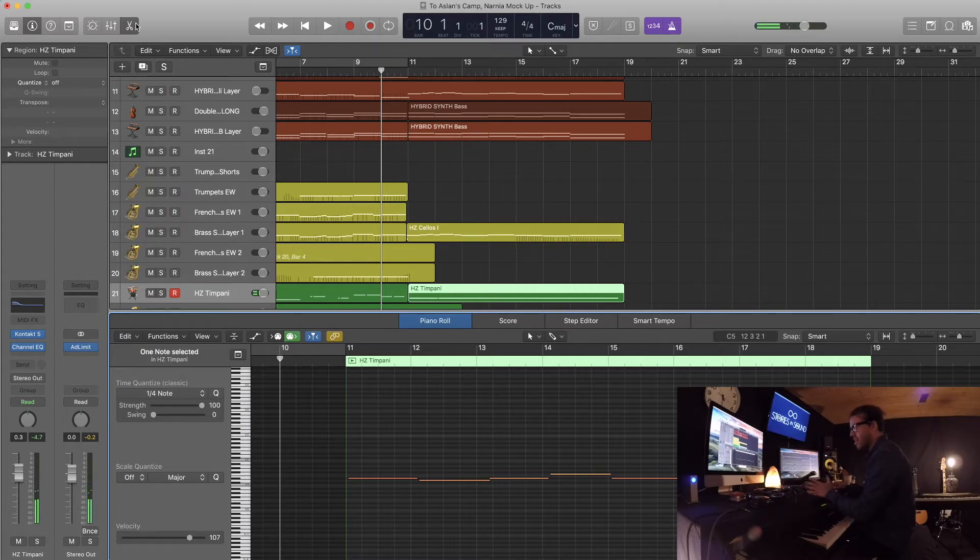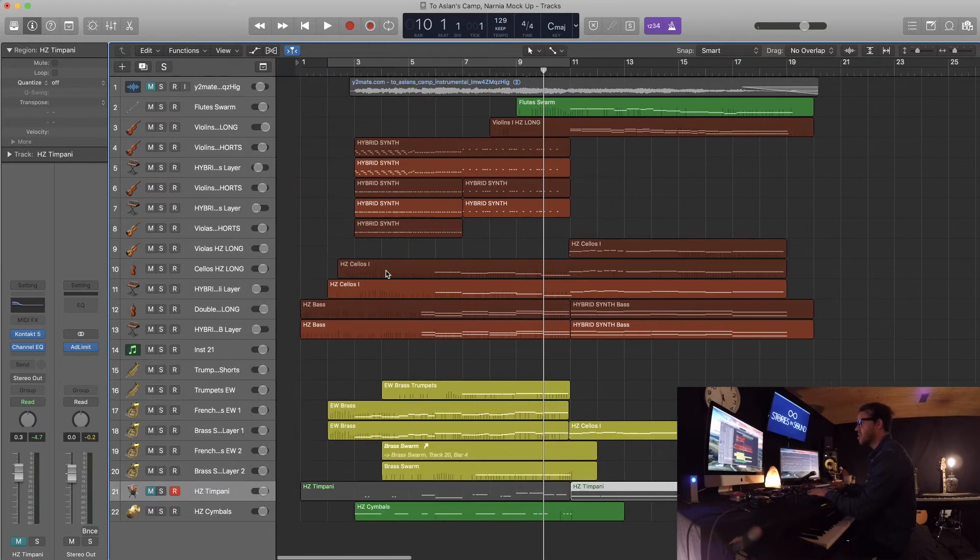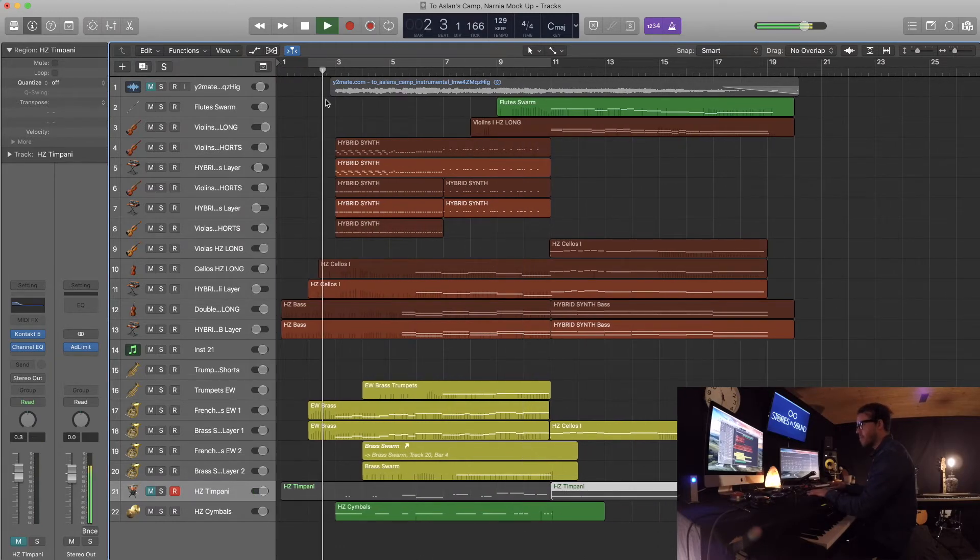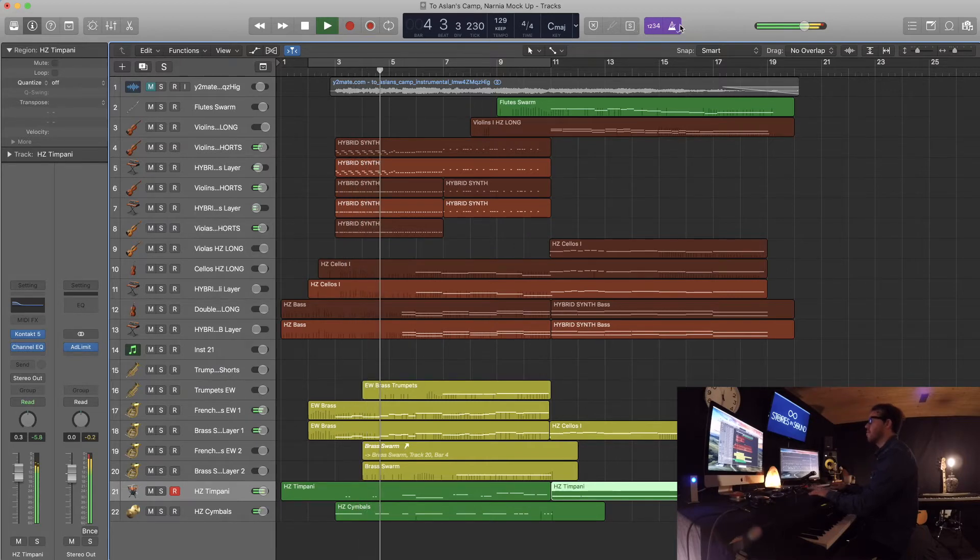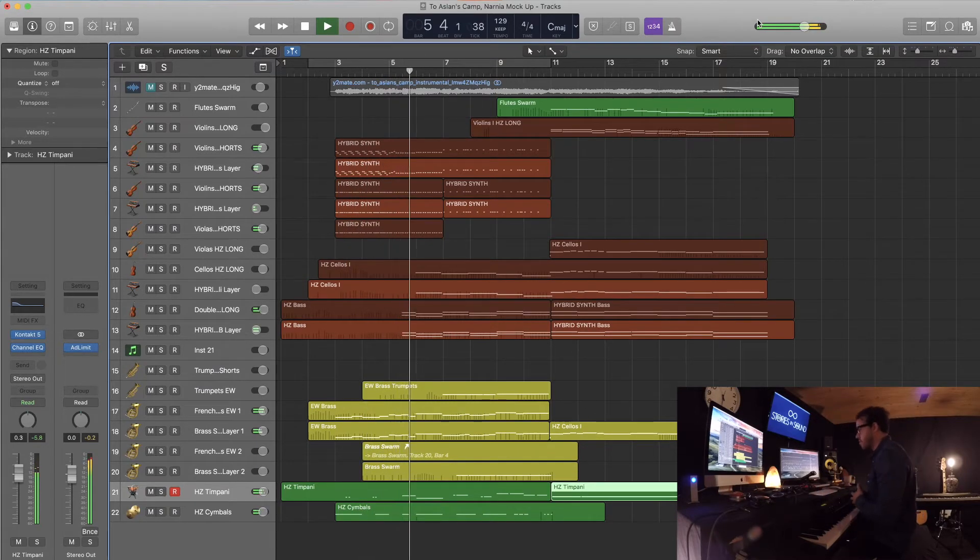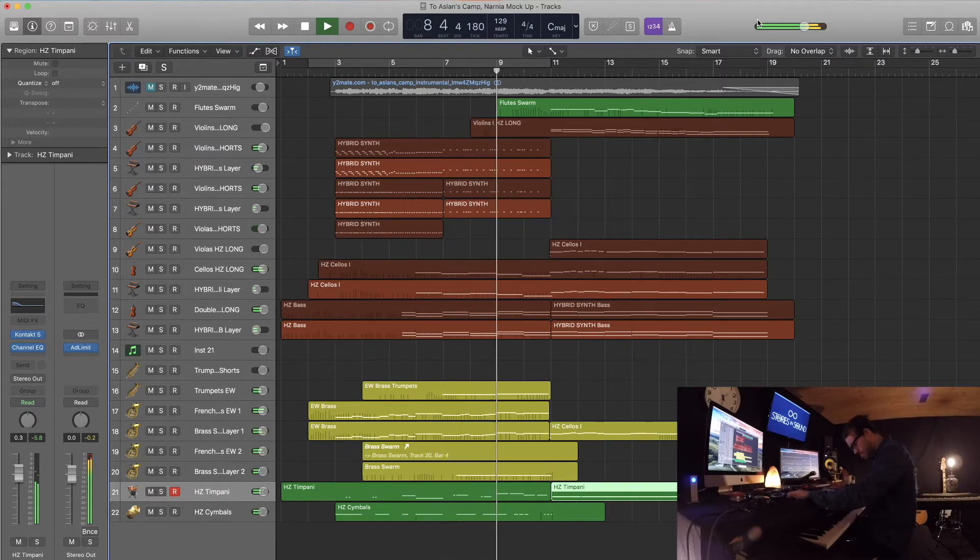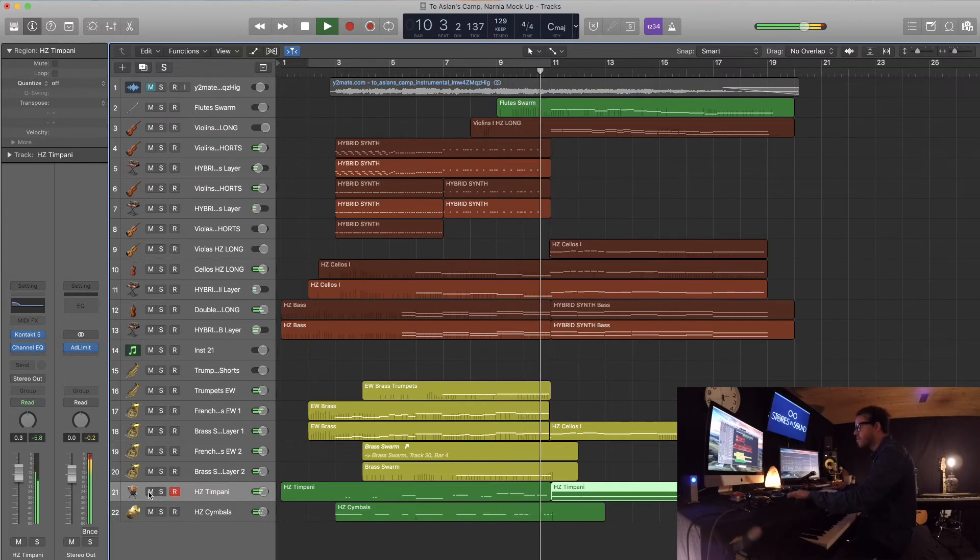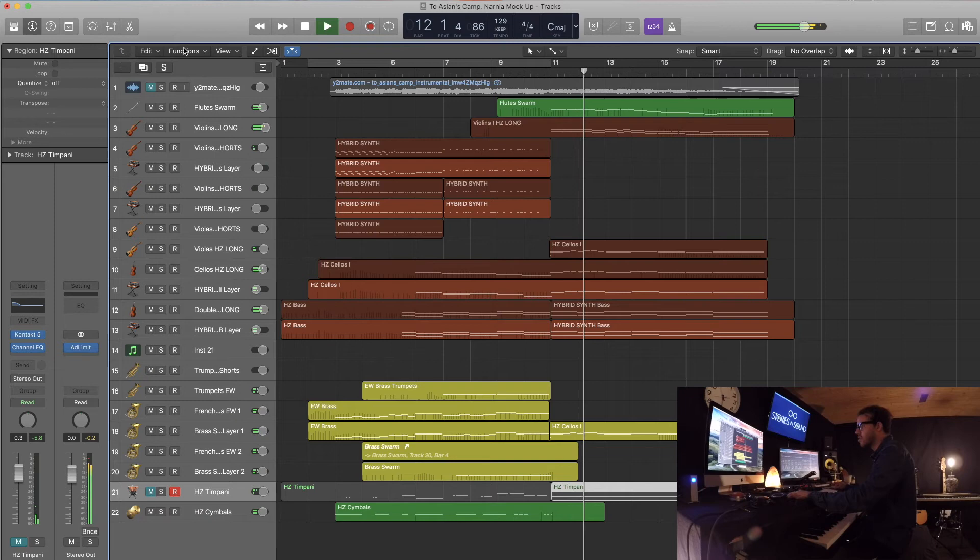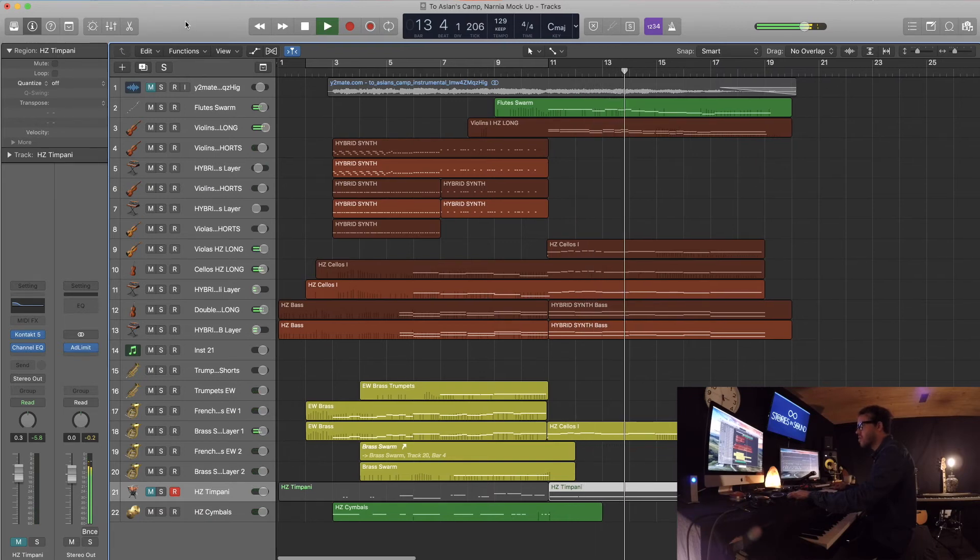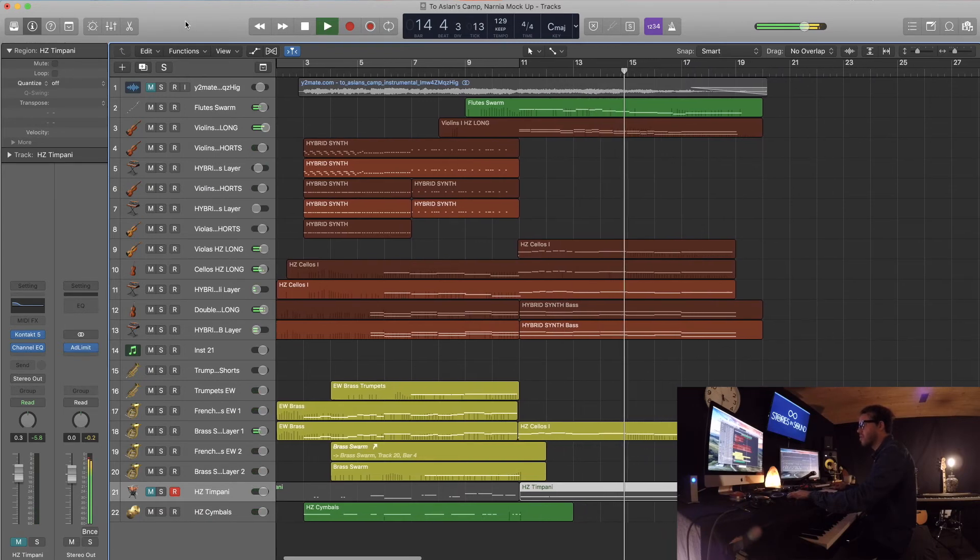But yeah, that's the idea. So far so good. Again, here's the mock-up so far. Thank you.